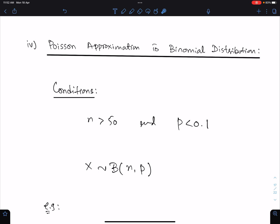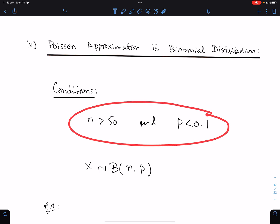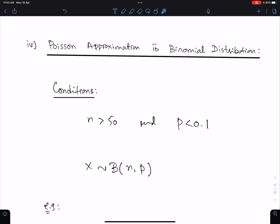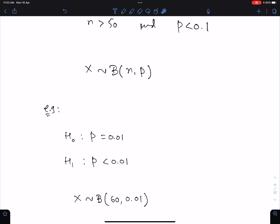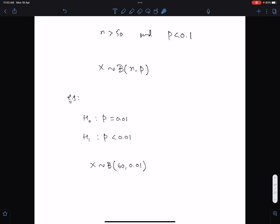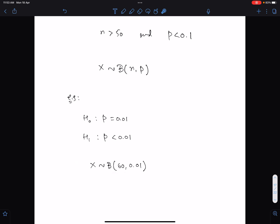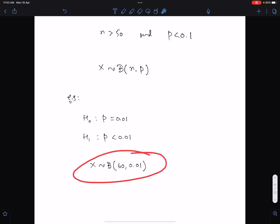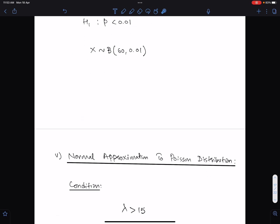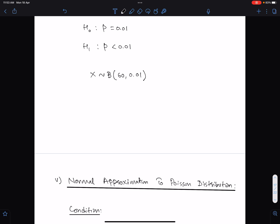Number four: Poisson approximation to binomial distribution. The condition is N > 50 and P < 0.1. If a binomial question satisfies these conditions, always use Poisson approximation to binomial distribution, and solve using the Poisson distribution formula.